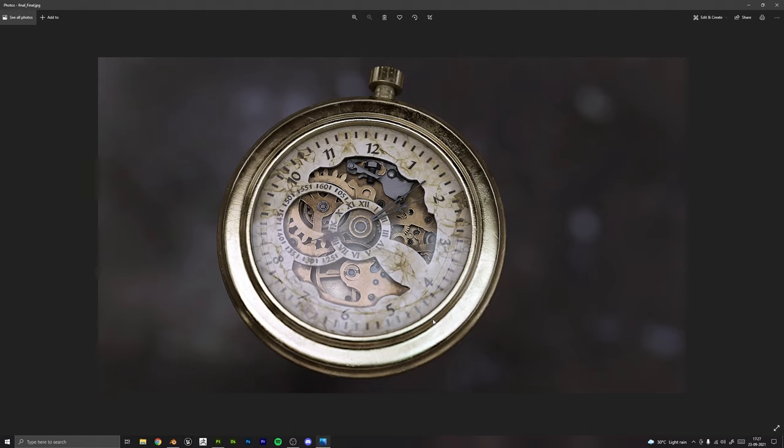We will go through the complete process of creating this pocket watch from start to finish and we will learn a lot of techniques and things along the way. We will learn and understand what it takes to create realistic props like these.